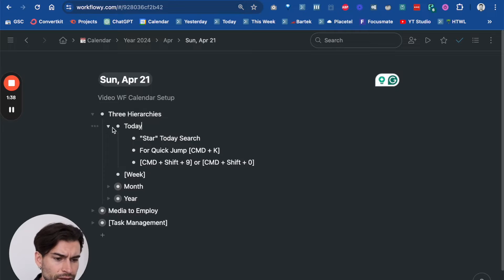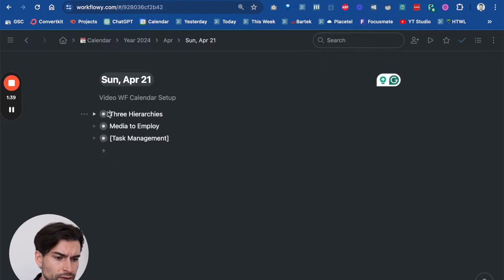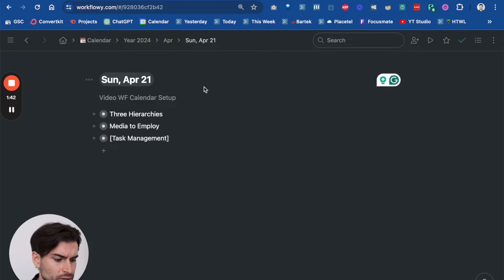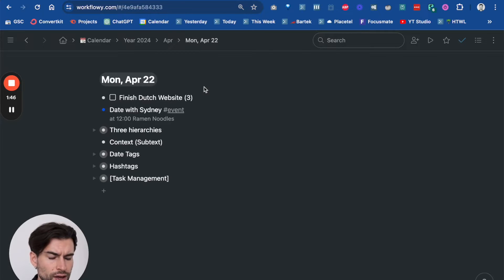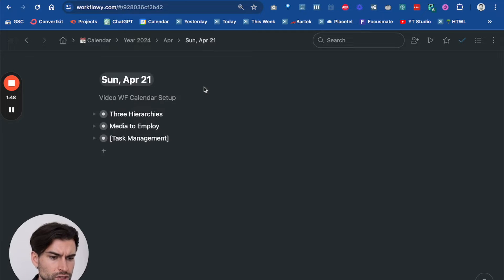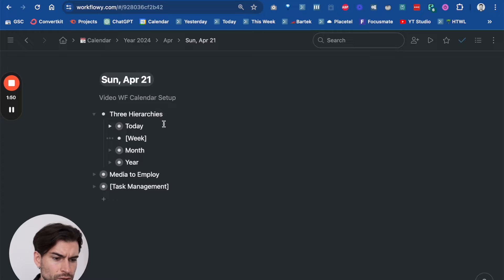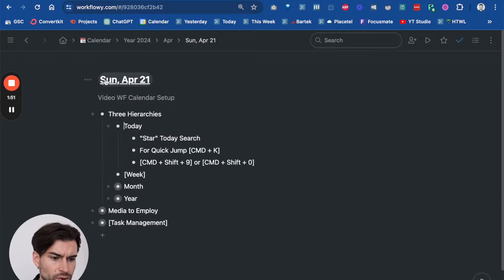The next cool thing that I wanted to show you from working from the today note is I can always go back and forth using the shortcuts, which I really like and use quite often, so that's why I've set it up that way.